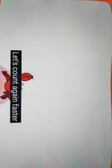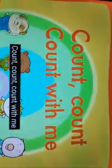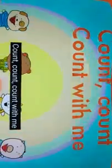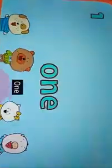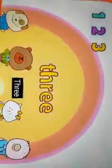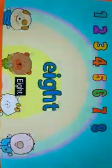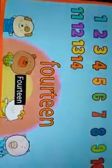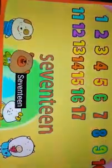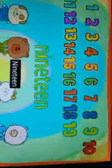Great job, kids! Let's count again faster. Count, count, count with me from 1 to 20. 1, 2, 3, 4, 5, 6, 7, 8, 9, 10, 11, 12, 13, 14, 15, 16, 17, 18, 19, 20.